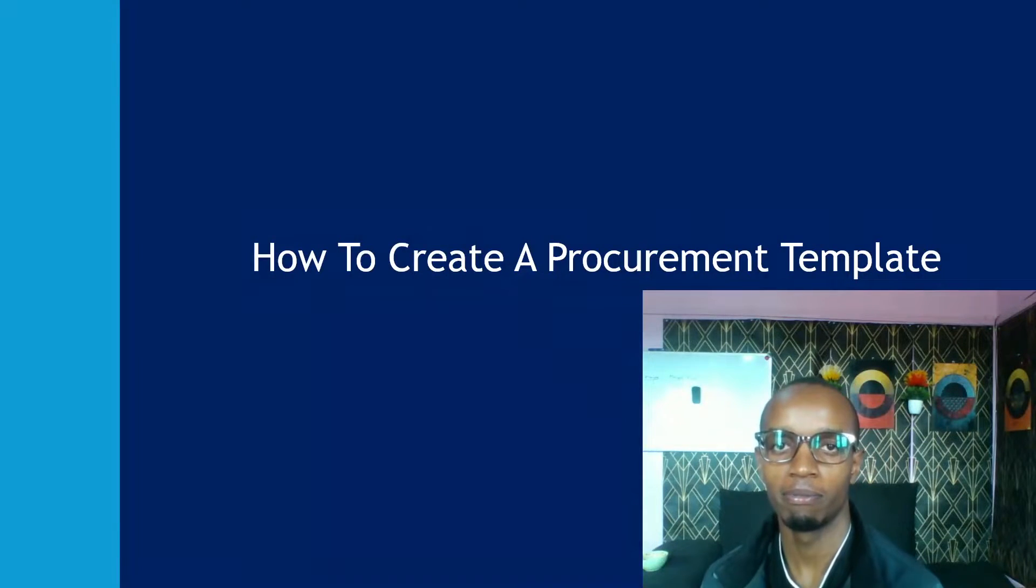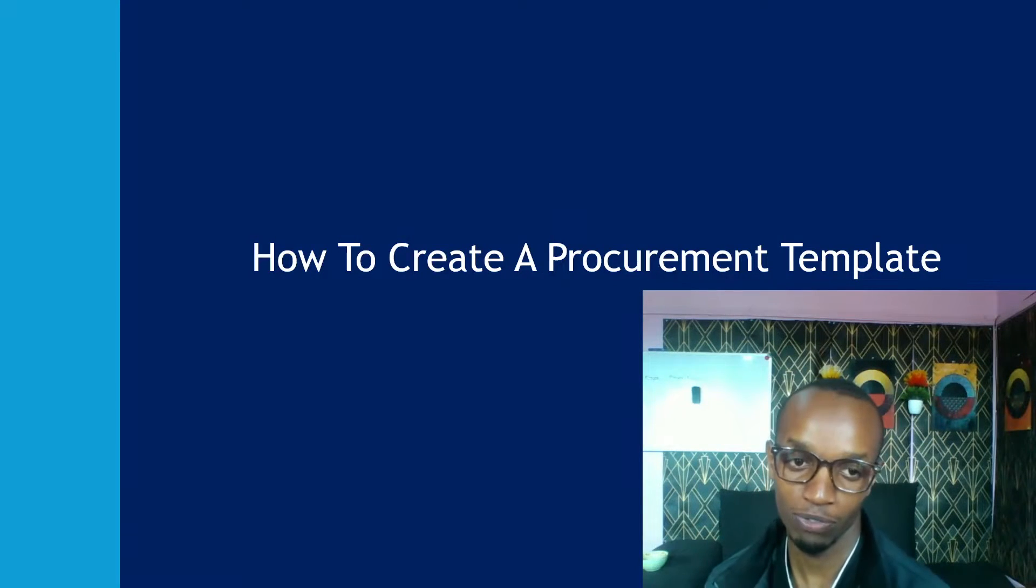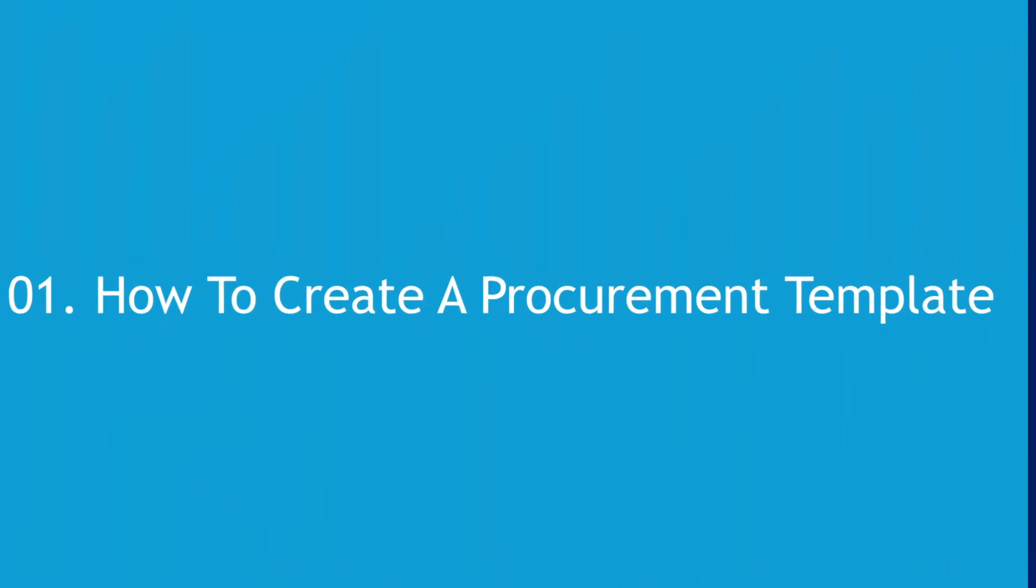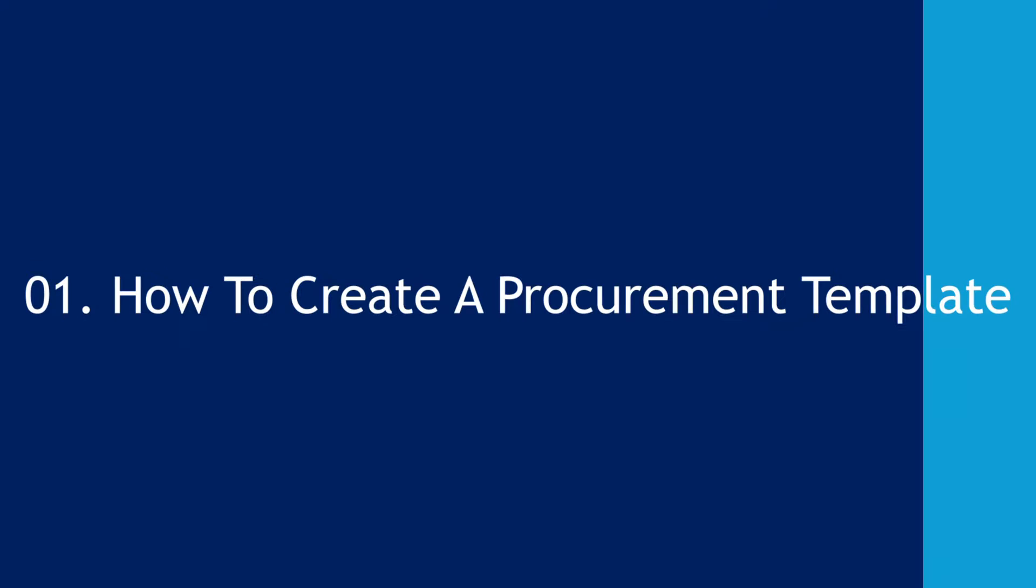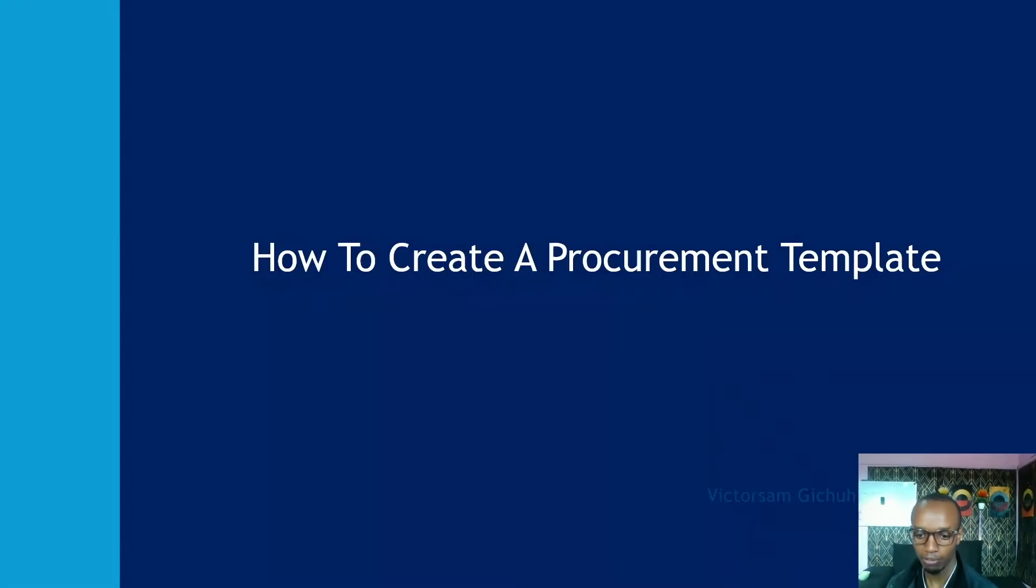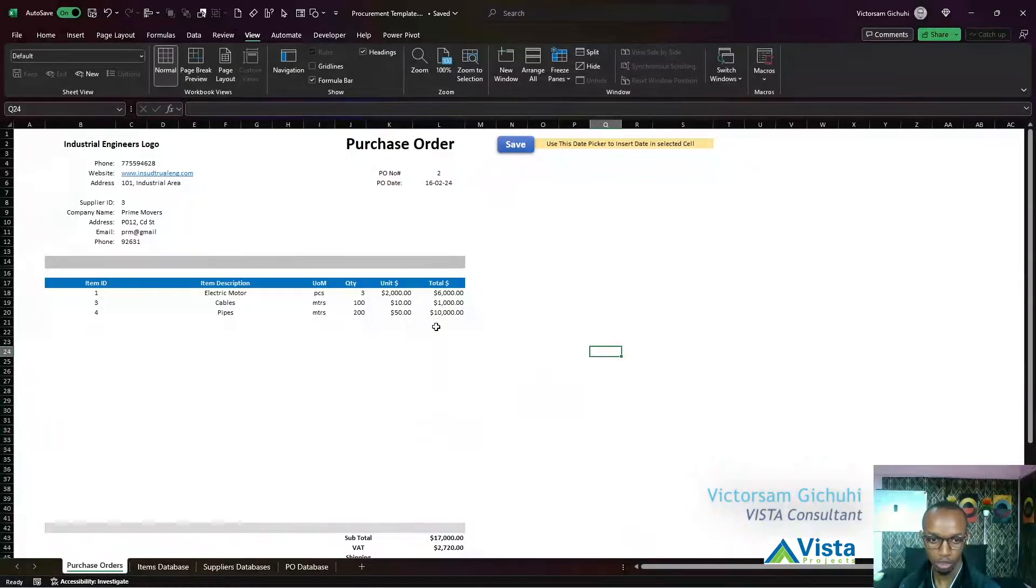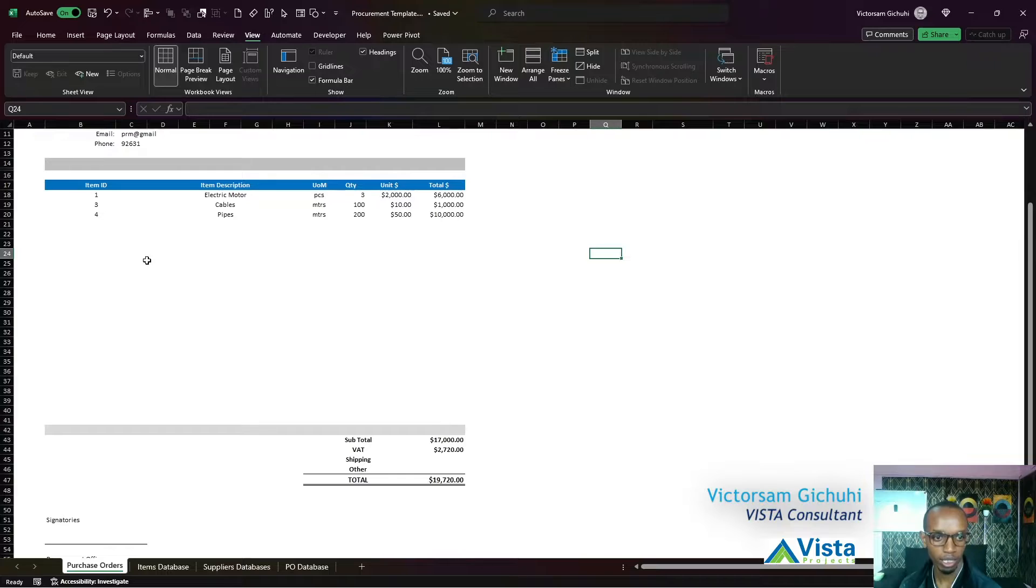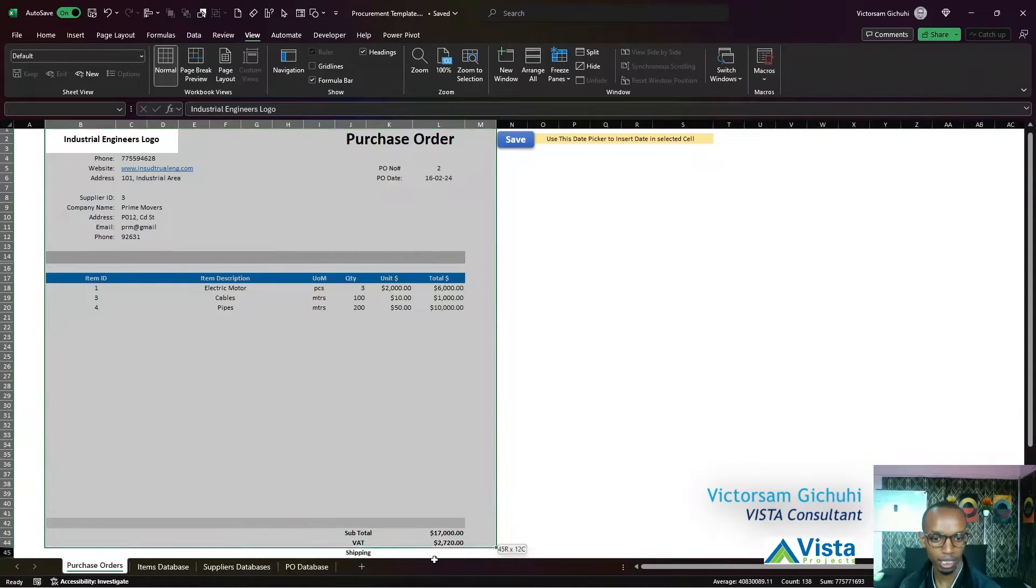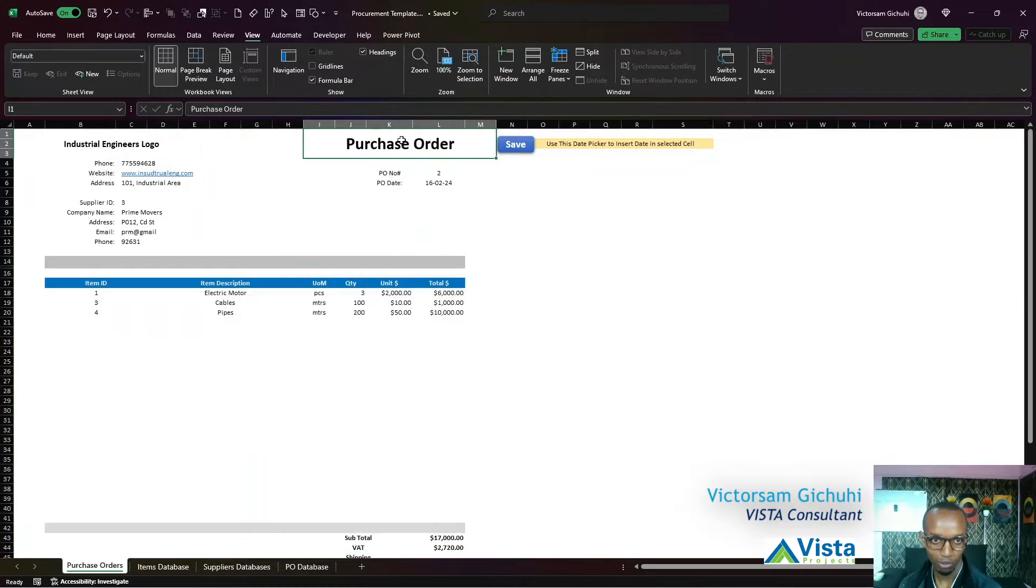Hello, my name is Victor and welcome to this video tutorial on how to create a procurement template. In this video, you're going to learn how to come up with a design like this - an invoice-like style for a purchase order.